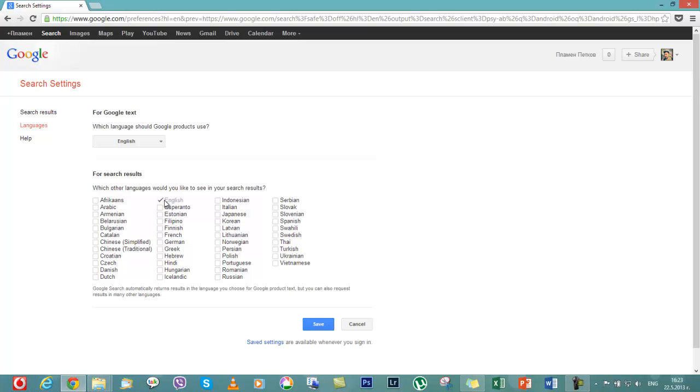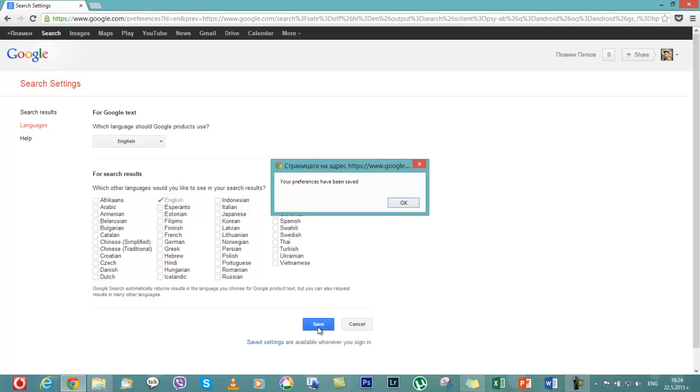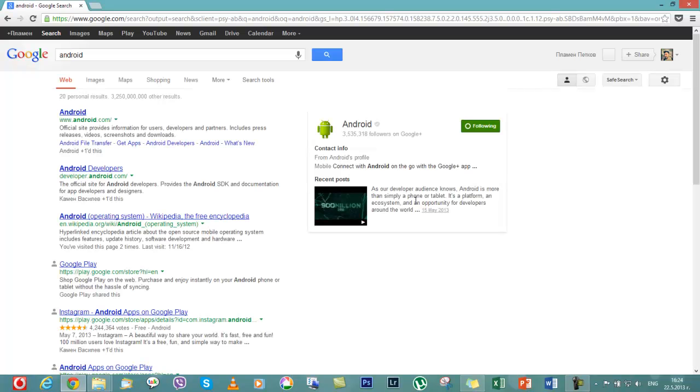That one will be giving you your speech answer in English because Google Now or the Google voice service works only in English, I guess, for now. So it says that your saved changes were saved and you have to be ready to go.